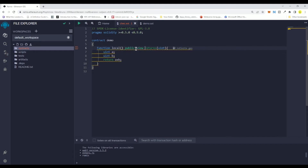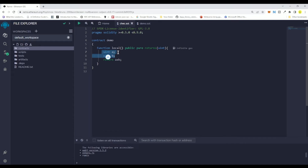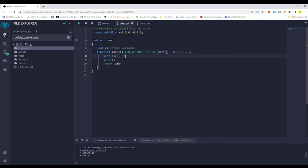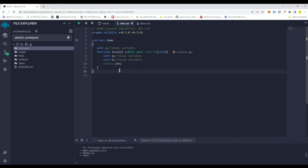We also need to write 'view' here. We'll talk about all these keywords later. For now, these two variables declared inside the function are known as local variables. In the previous video, we talked about state variables — those are variables declared outside the function. For example, uint c declared here is a state variable, while uint a and uint b declared inside the function are local variables.